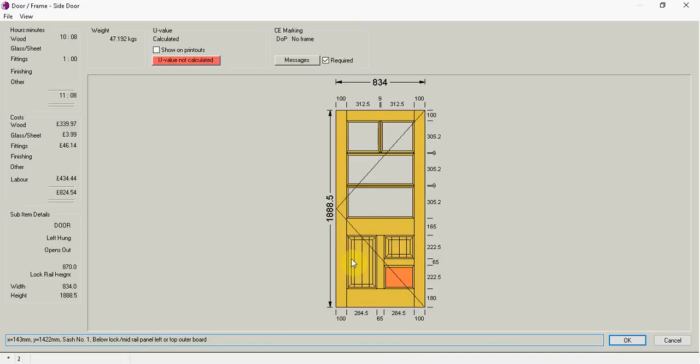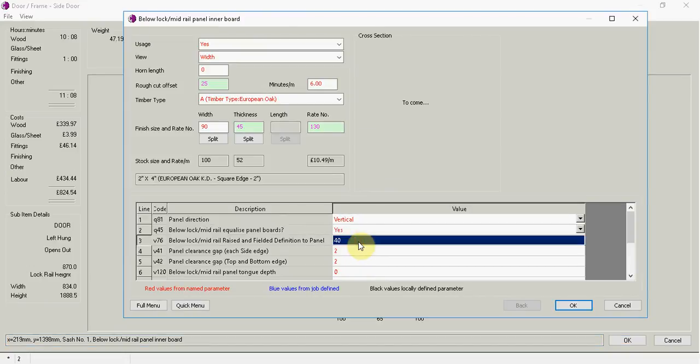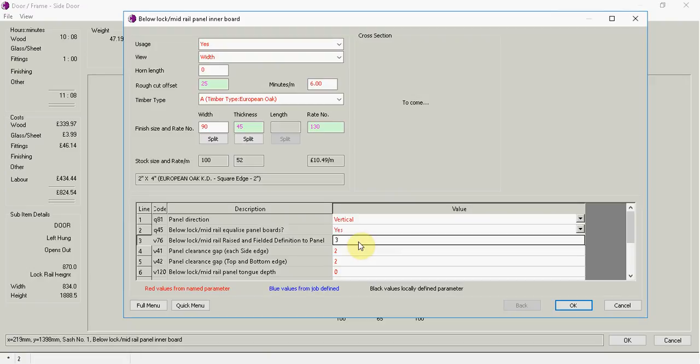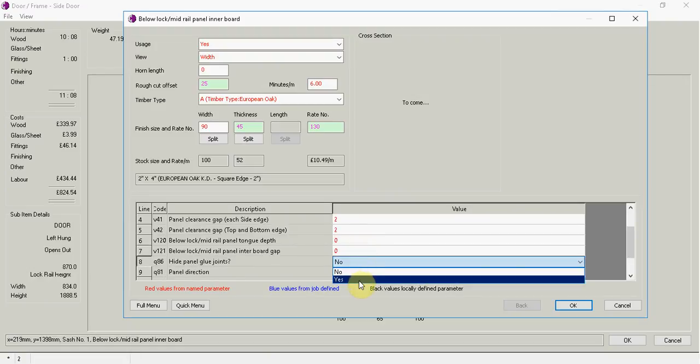Now if I come back down to the panels at the bottom here. You can see it's shown the glue joints and the fielding width. Sometimes that's a bit confusing for the customer. So you can just click on it. And if I wanted to I can reduce the fielding width. And I can also hide glue joints.